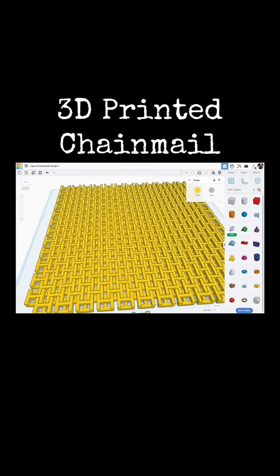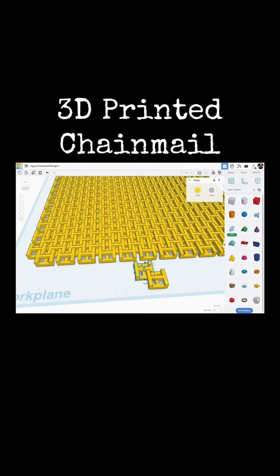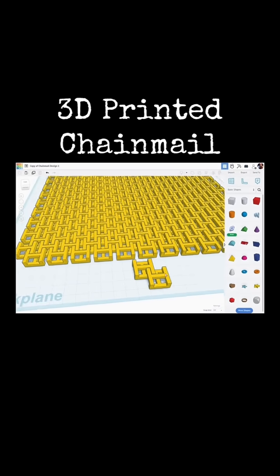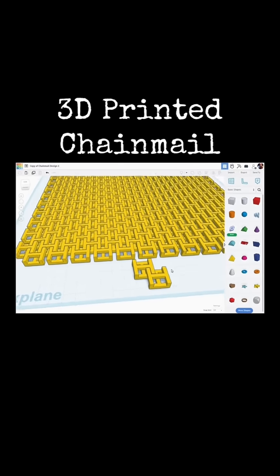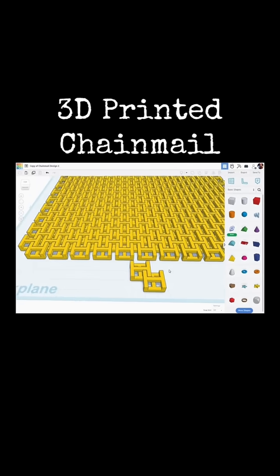And of course size will matter. If you print these too small, things might stick together. I printed this up in about this size and I'll show you what that looked like and how well it worked.